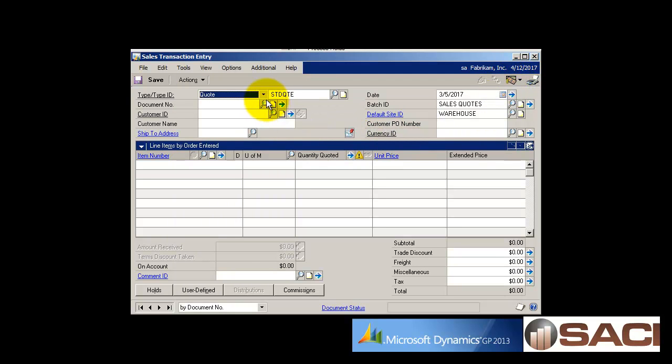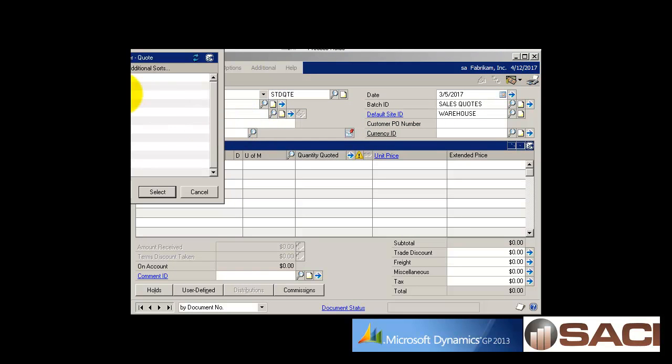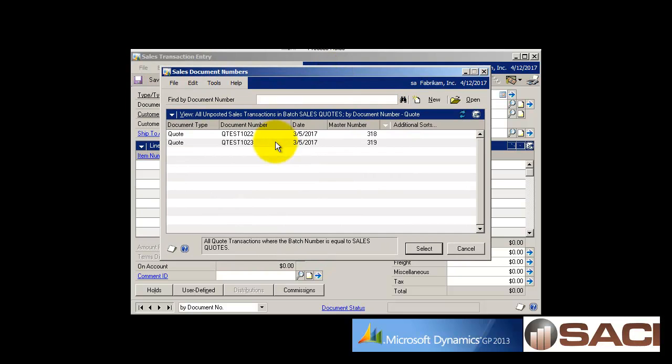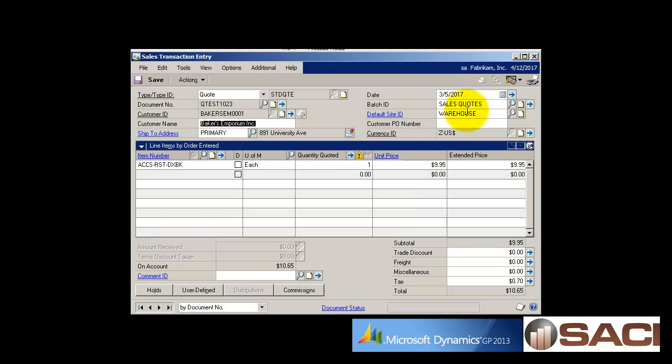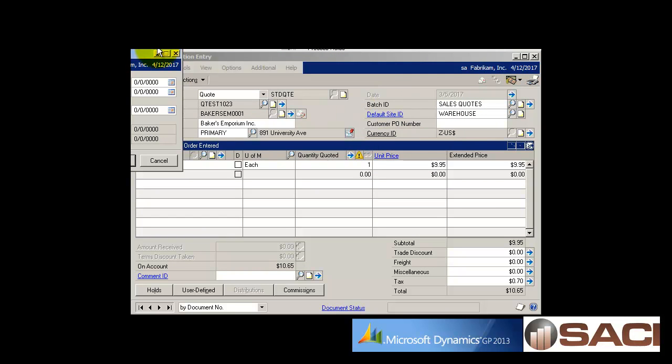So rather than just voiding the quote and re-keying it in, you could just simply go in and change the date.